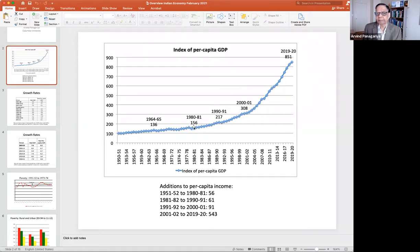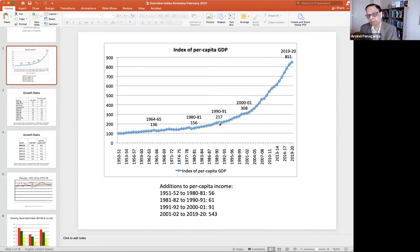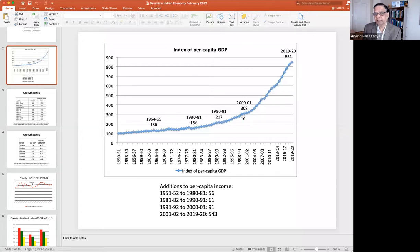The 1980s get a little better. Whatever progress we made in the first 30 years, roughly that much we are able to make in the next decade — going to 217. In fact, you've added about 61 points between those markers. So in 10 years you've done more than what you did in the previous 30 years.